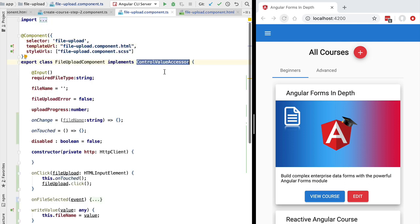With this we have finished the implementation of the four methods of the ControlValueAccessor interface. However, that by itself is not yet sufficient for turning this custom component into a custom form control — there is still more to add. Let's finish our file upload component and try it out in our next lesson.